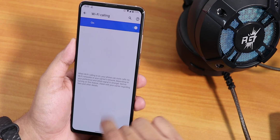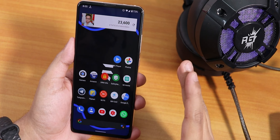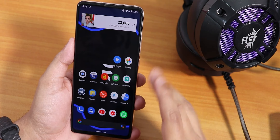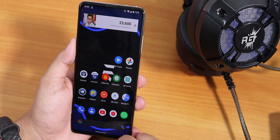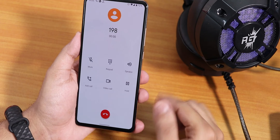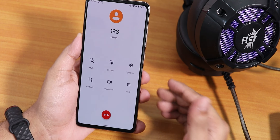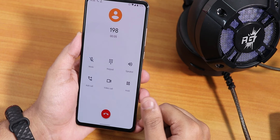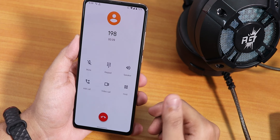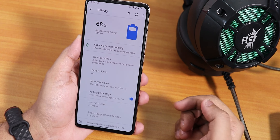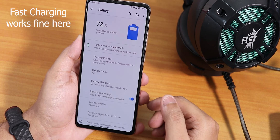Regarding VoLTE and Wi-Fi calling: Wi-Fi calling option is present, but there is no VoLTE icon showing up. Also, plugging in a headphone does not show the headset icon in the status bar. The stock in-call UI is the basic Pixel dialer, and there is no call recording option, which is disappointing.